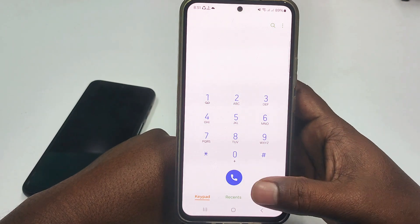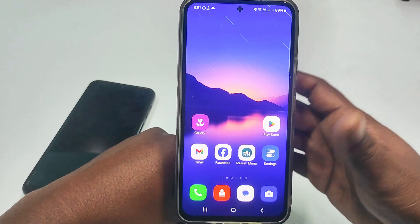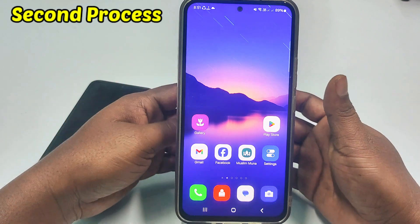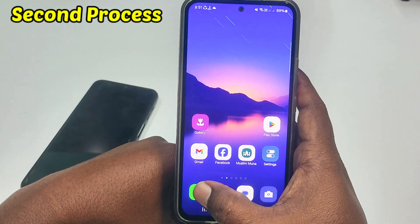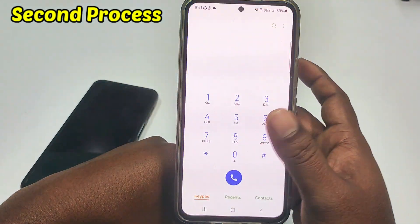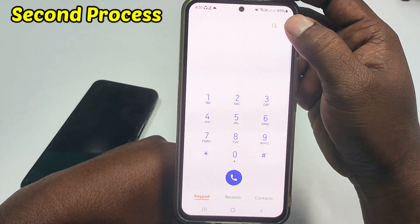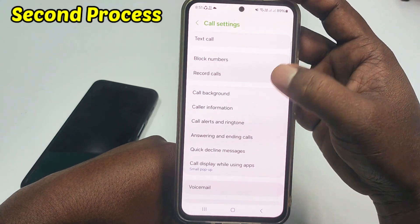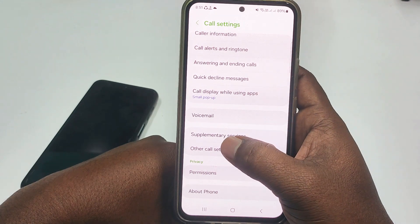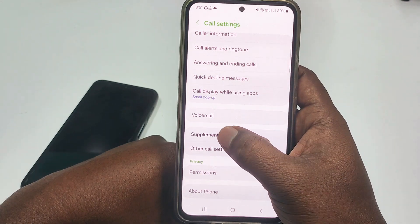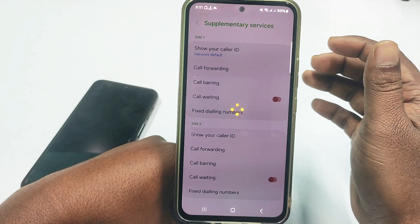If you want to do it manually, then watch the second process. Go to your call settings, then click the three-dot menu, then click the settings option. Scroll down and on my Samsung phone you can see supplementary services. Just click on it and wait for a few seconds.